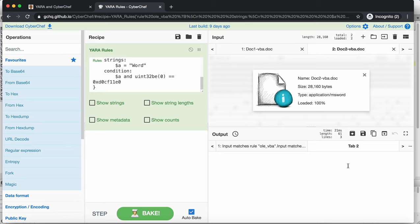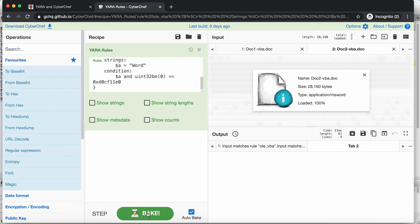Now as you see here, it doesn't detect. Now in my experience here, when you're working with multiple inputs and multiple outputs, so tabbed, it's best to explicitly do the recipe here, bake. And as you can see here, now we have a detection.